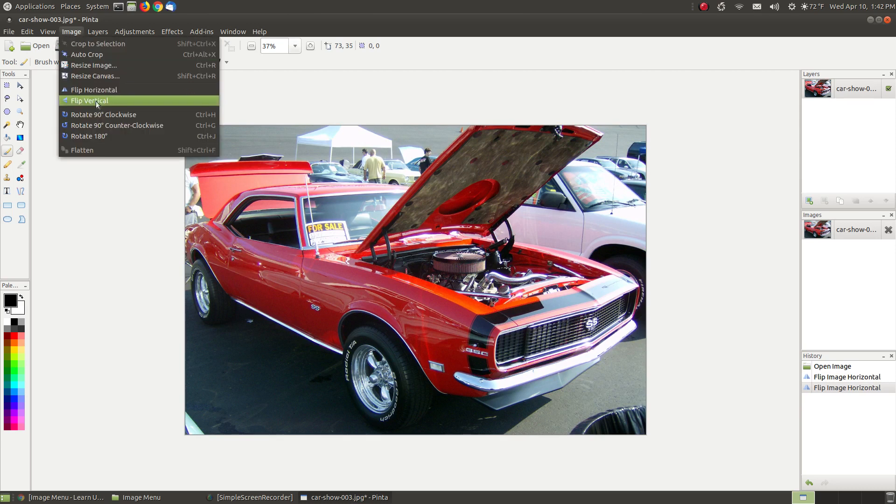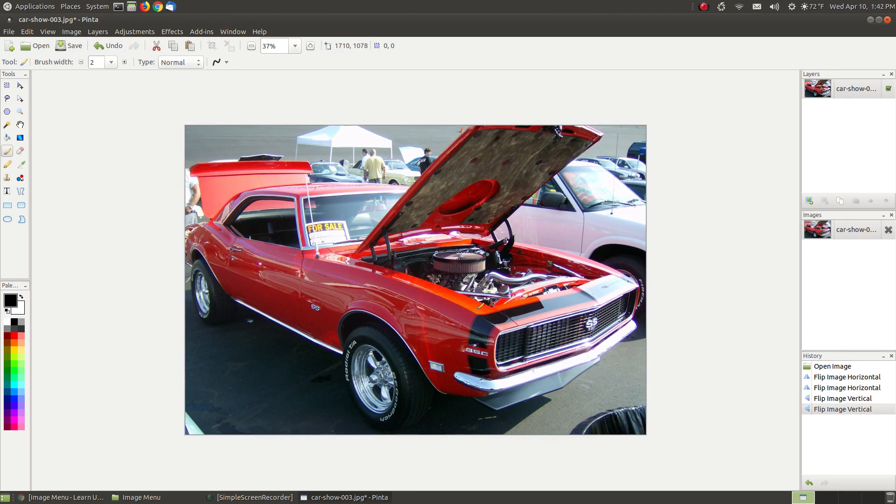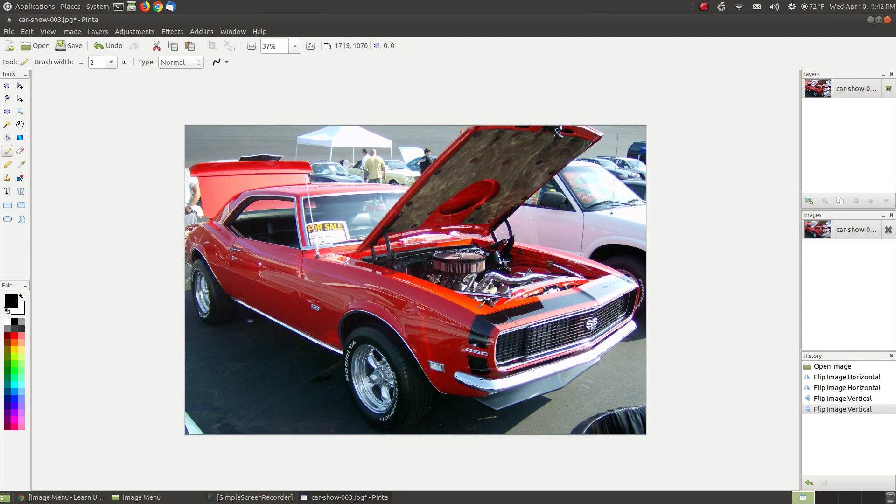The next one is Flip Vertical. Vertical is up and down. When I click Flip Vertical, it now makes it appear that the image is upside down. If I go back and say Flip Vertical, it puts it back in its original position.